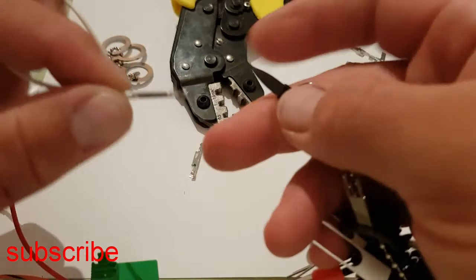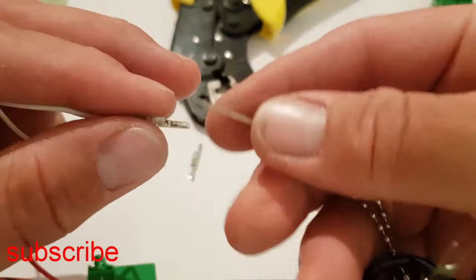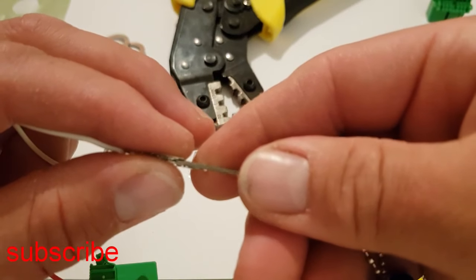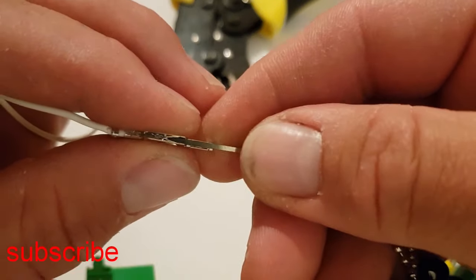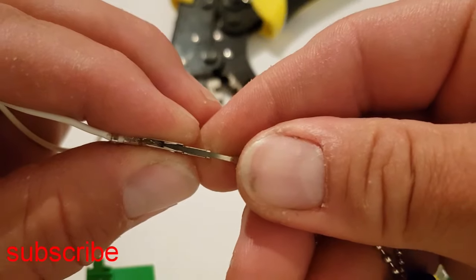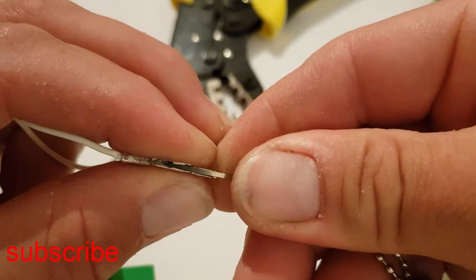What this just did was, if we can see here, it slid into the actual pin here and it releases those two catches.